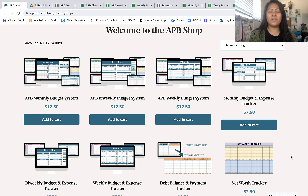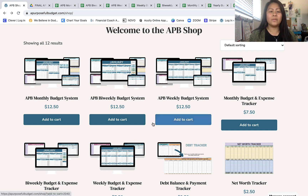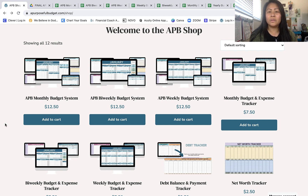That's pretty much it for this video — hopefully it was helpful! If you have any questions about what you saw today, please leave them in the comments so I can answer them. One final note: these are all Google Sheets spreadsheets, so you do need a free Google or Gmail account to access them. Thanks so much for watching, and I'll talk to you in my next video — have a good one, bye!